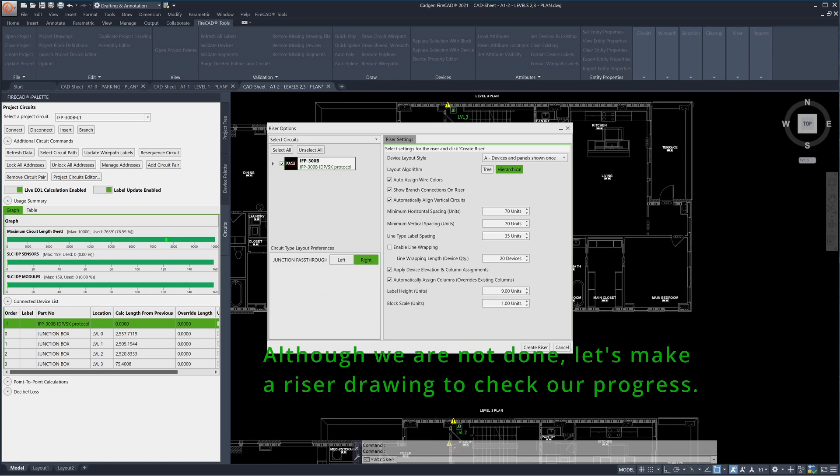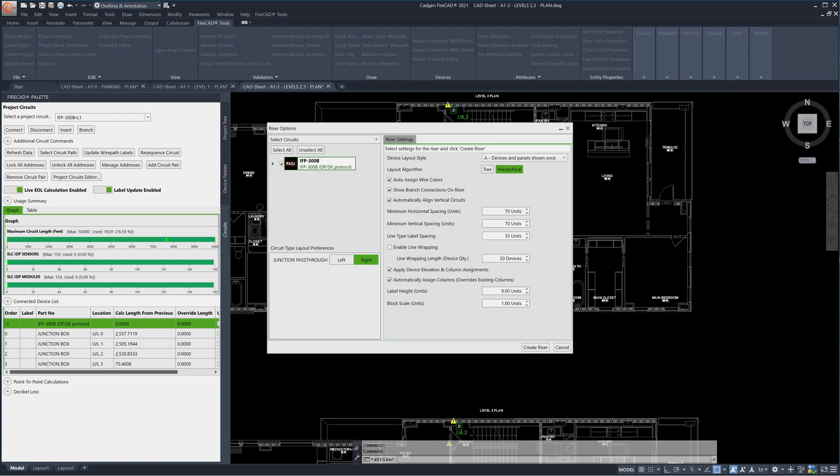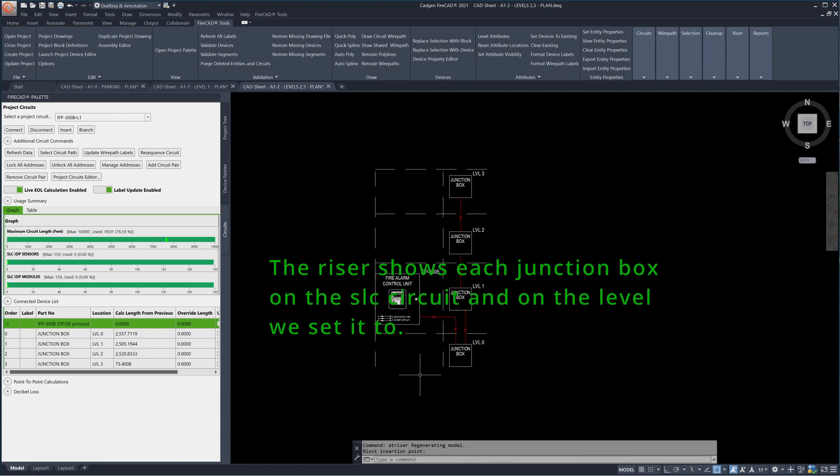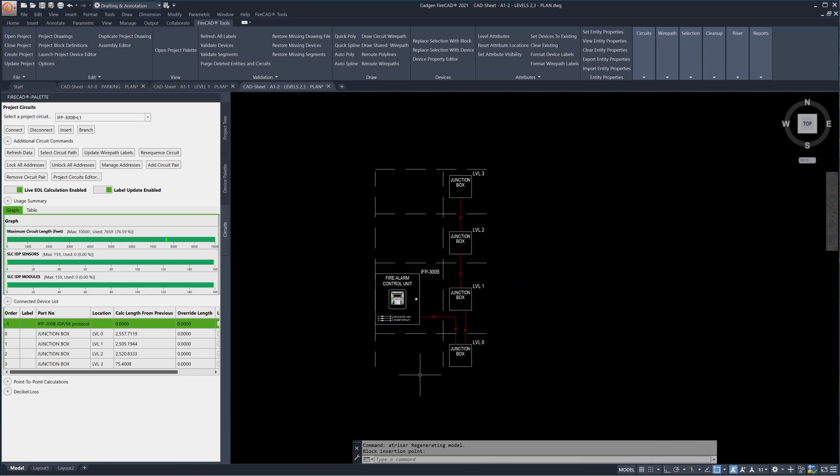Although we are not done, let's make a riser drawing to check our progress. The riser shows each junction box on the SLC circuit and on the level we set it to.